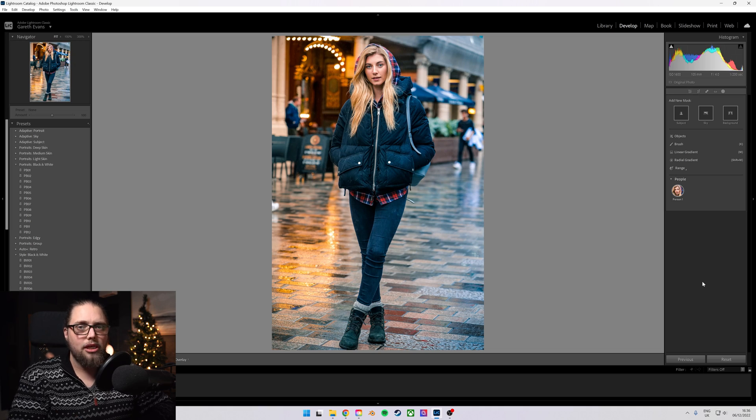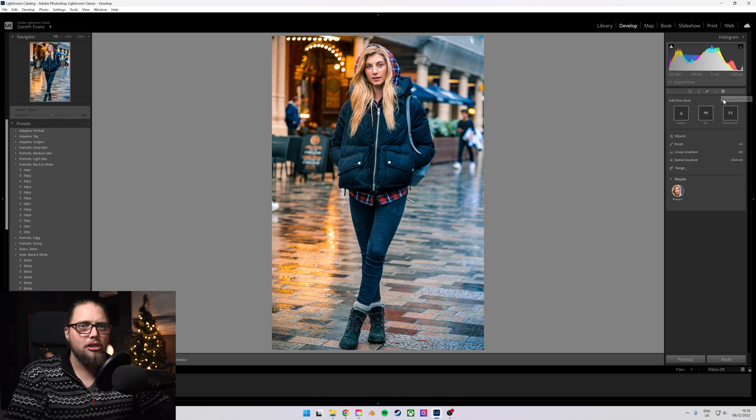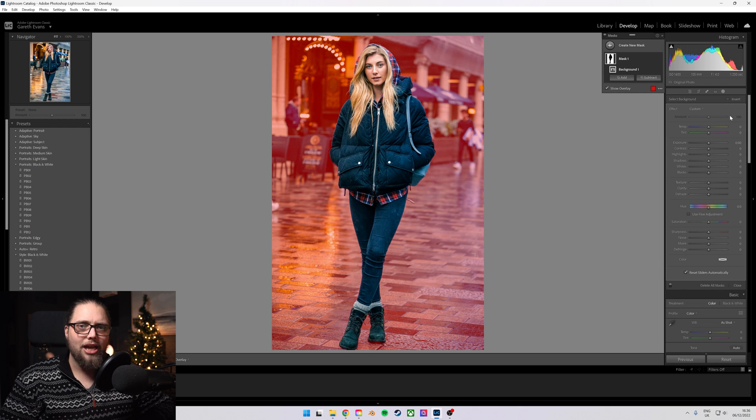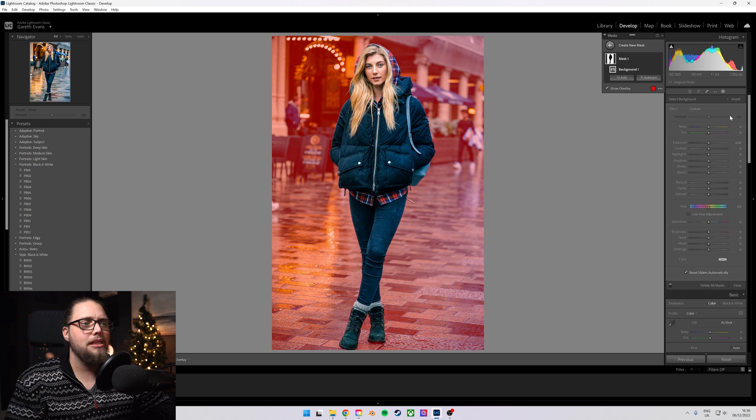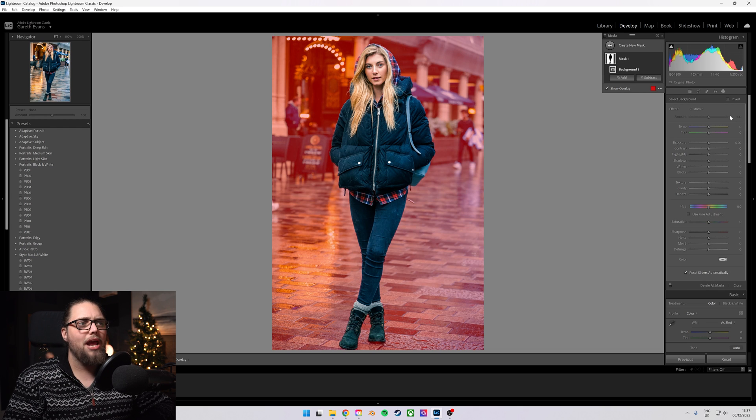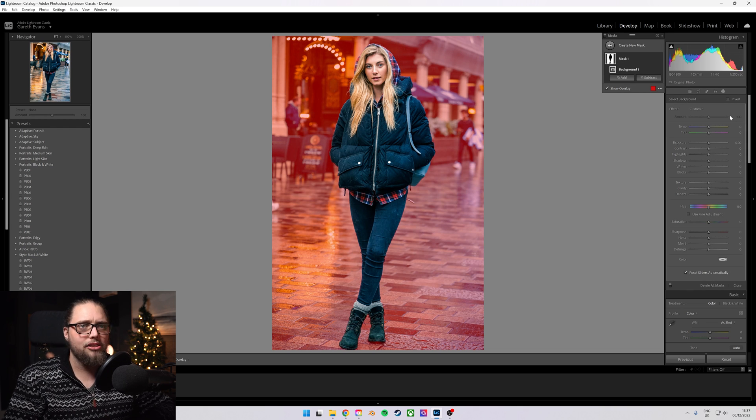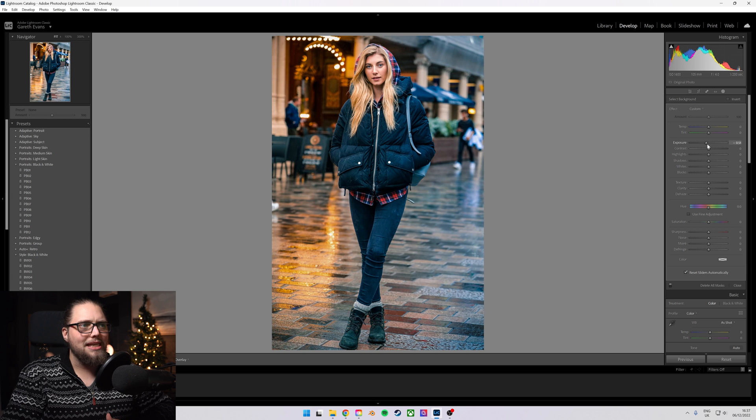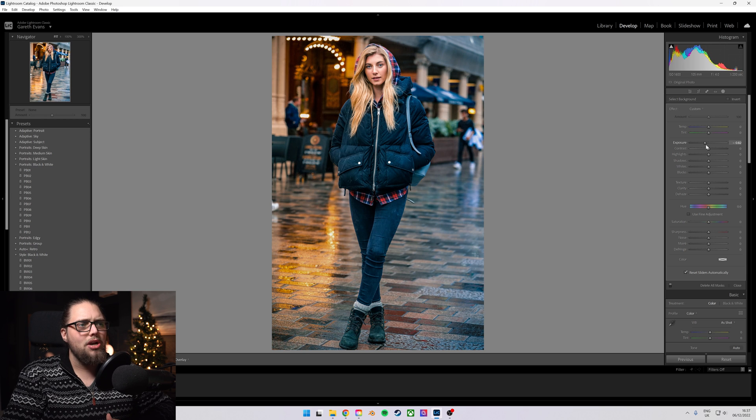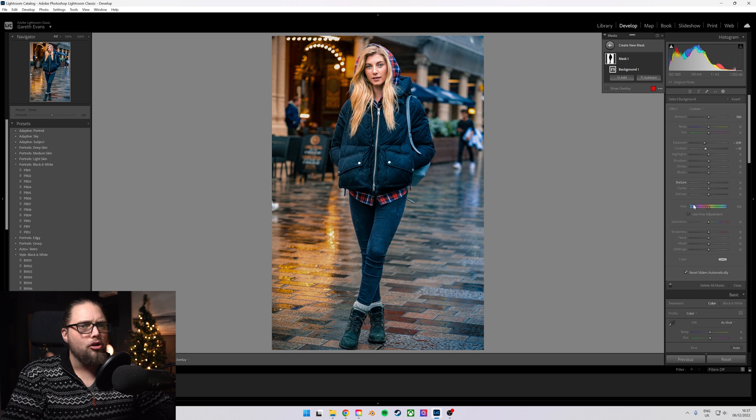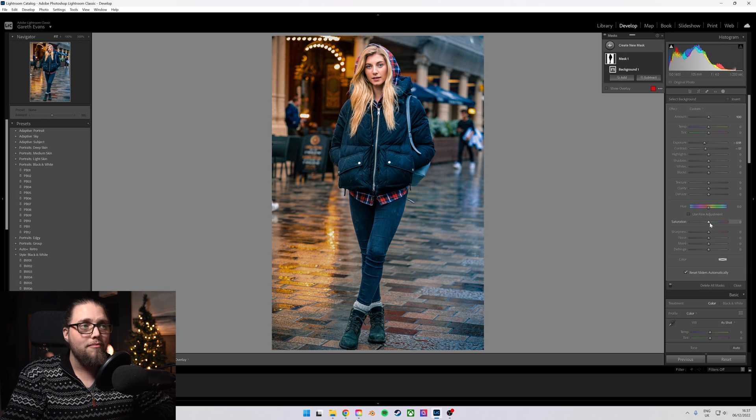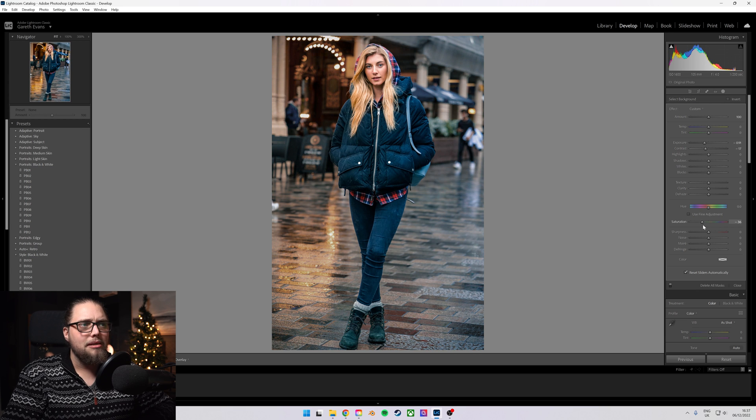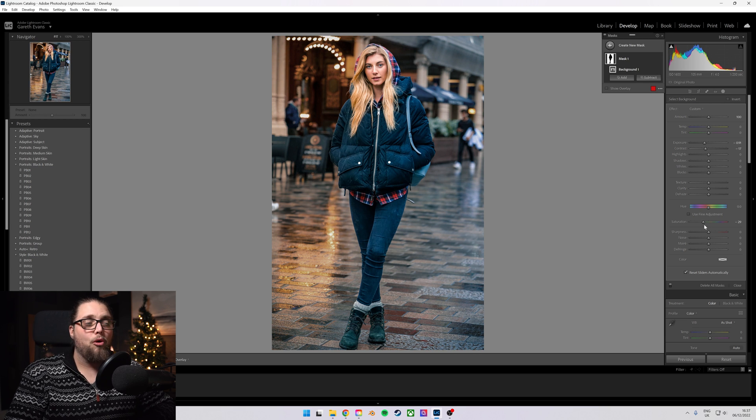if you don't want to brighten your subject, you can just come up here to the masking panel, just click background, and it's going to immediately mask out everything but our subject. Again, we could then bring down the exposure really easily, maybe bring down the contrast, or even bring down the saturation. That's another way to make her stand out quite nicely.